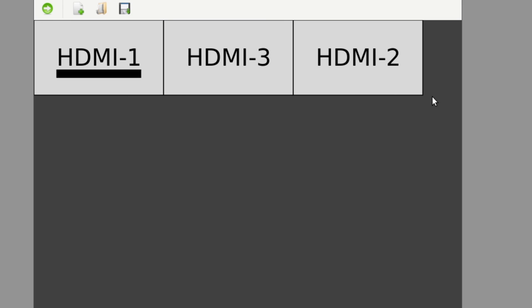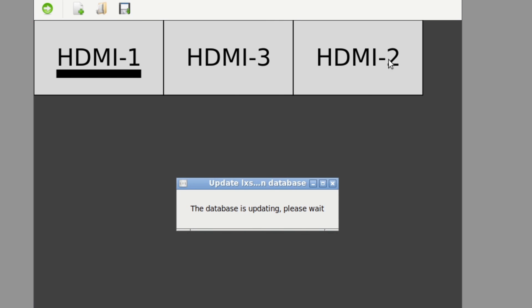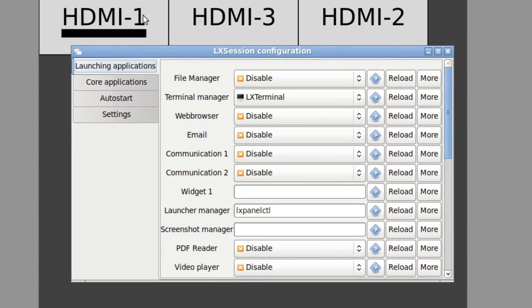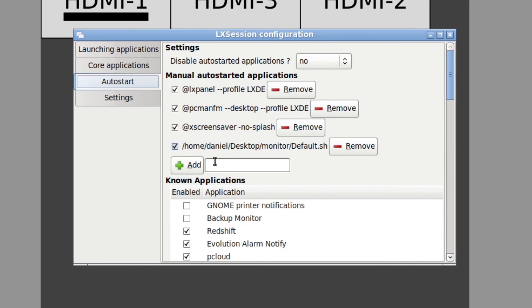Now, if you want to have this running automatically, so you've got your bash script, your .sh, and all you really need to do is have that set to go off automatically. Now, because I'm using LXDE, we have this LX session configuration thing and I can go into autostart and you can see I've just added that bash script, daniel desktop monitor default auto sh.